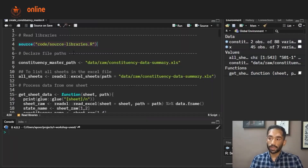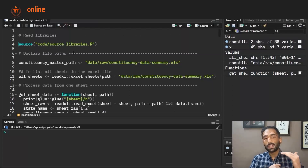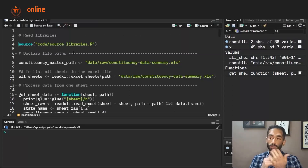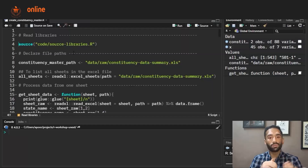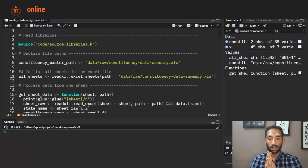Now why is this required? For every R project it's very important to have a list of libraries at one place so that anyone who is reproducing your code knows what kind of libraries you are using and they can install all the libraries at once.